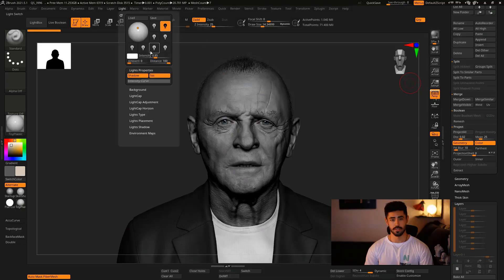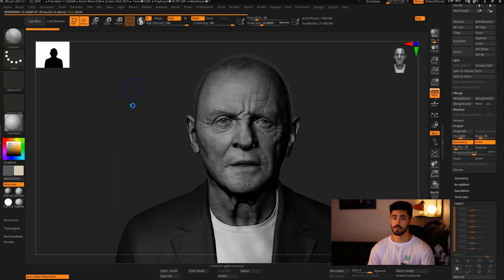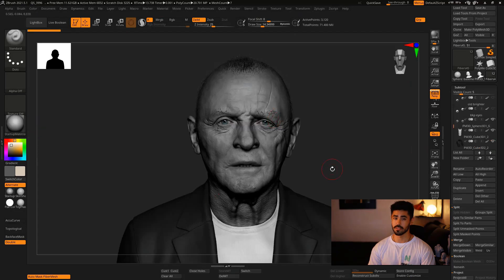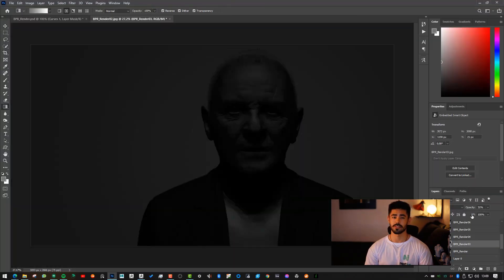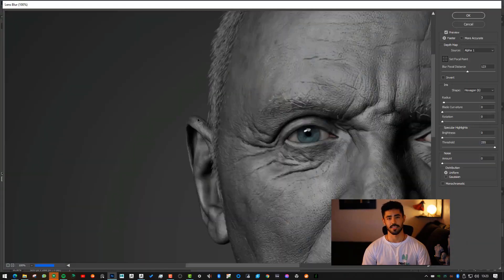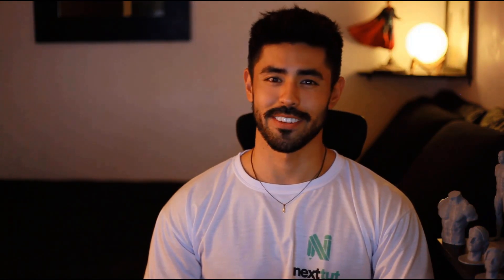This course is designed for intermediate ZBrush users who really want to take their sculpting and perception skills to the next level. If you want to join this journey, prepare your coffee and let's start sculpting together. Let's go!